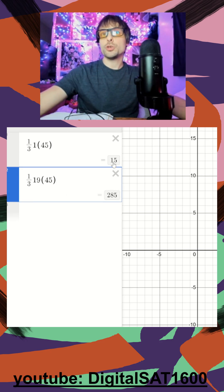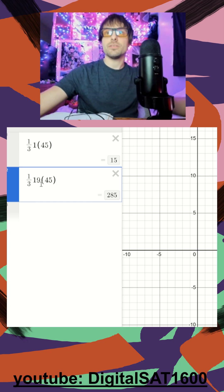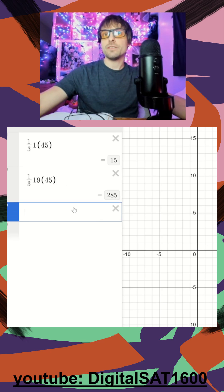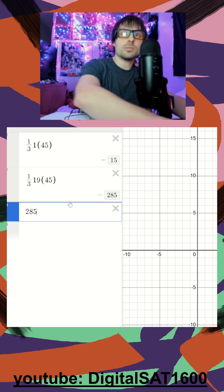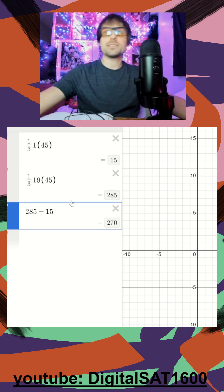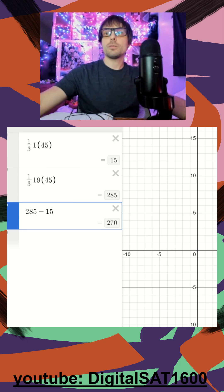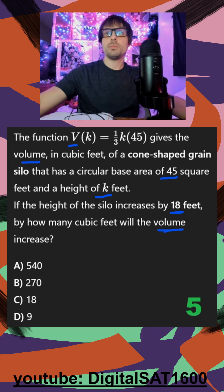I see my volume when my height is 1 is 15. My volume when my height is 19, an increase of 18, is now 285. So all I have to do is find my change in volume, and that's going to be 270. Just to confirm, I jump back to the problem and I see that is in fact going to be answer choice B.